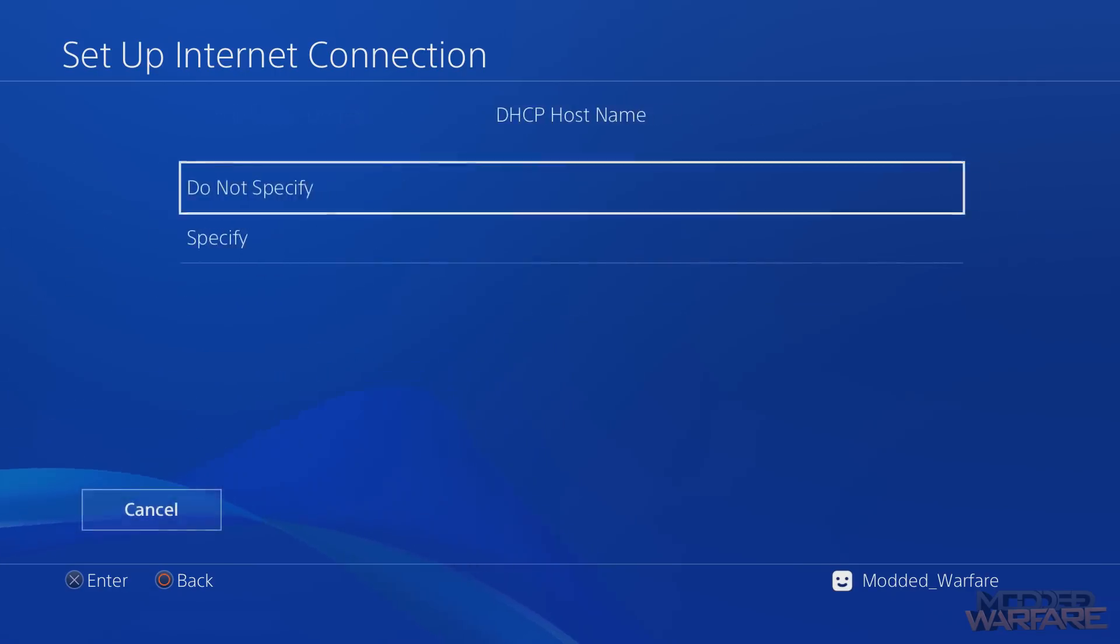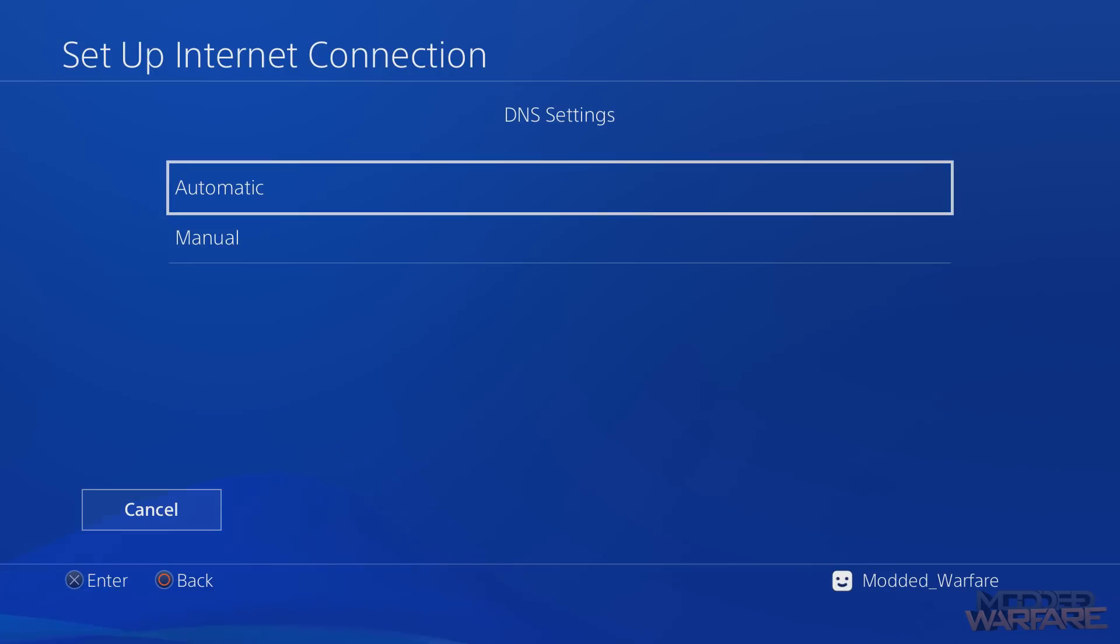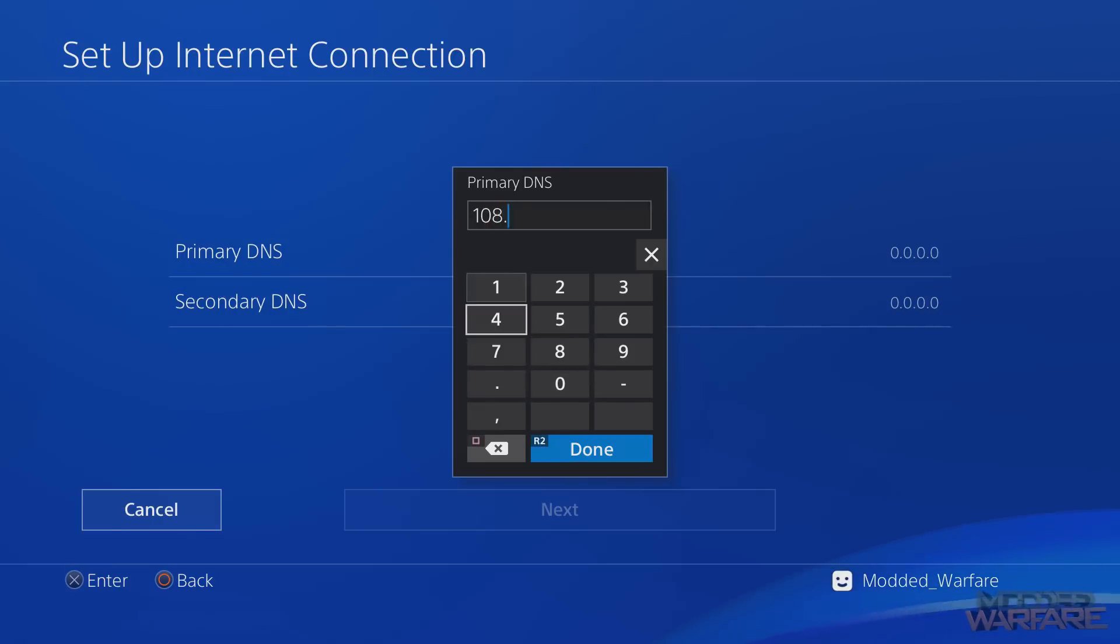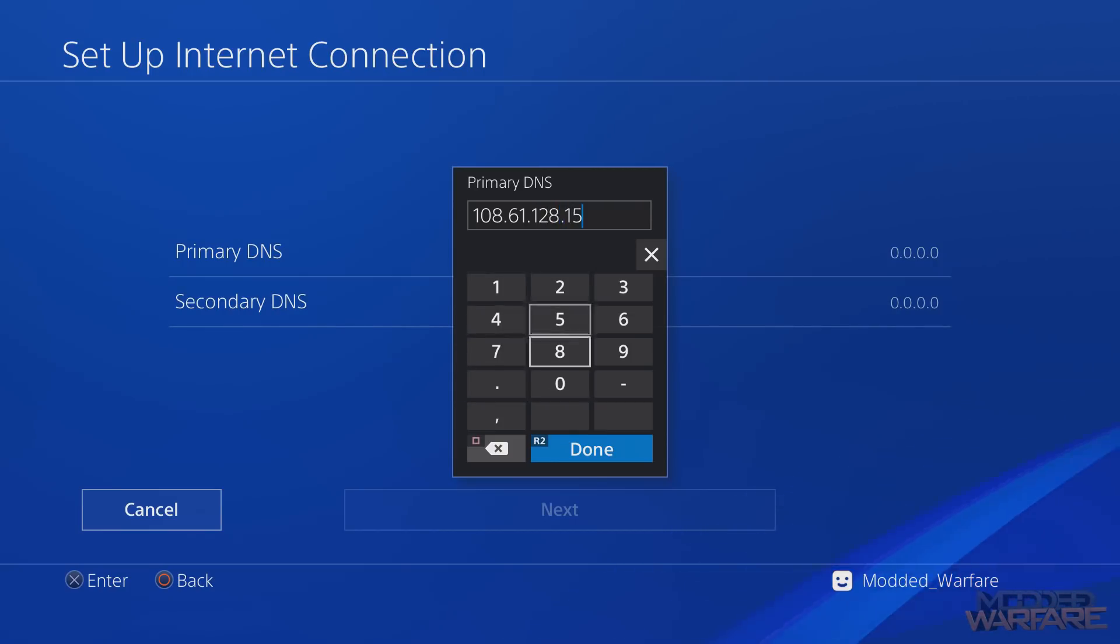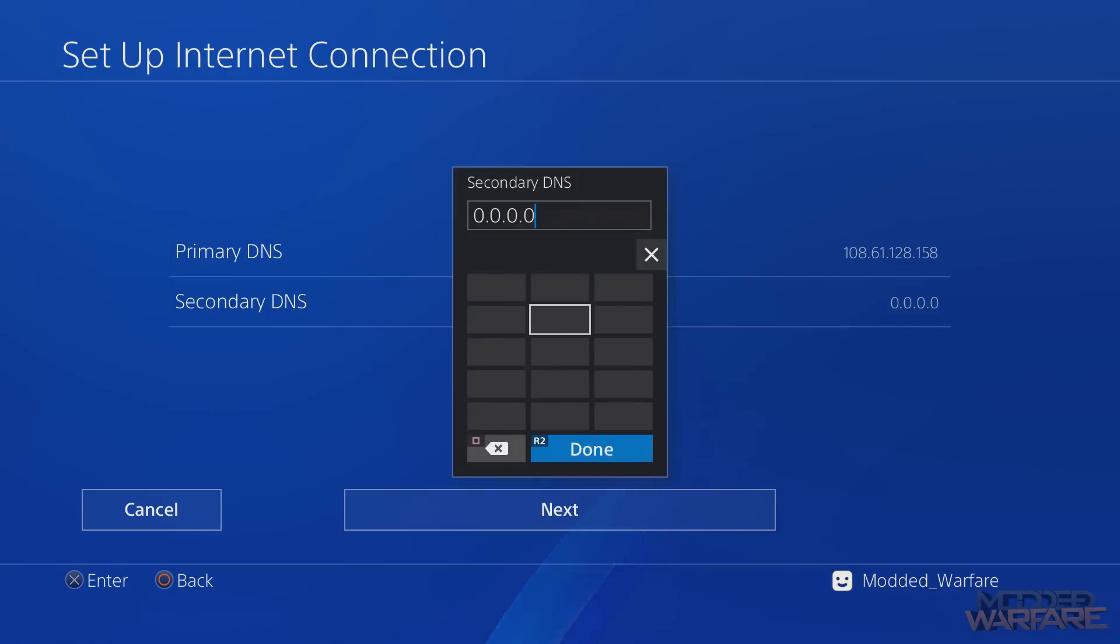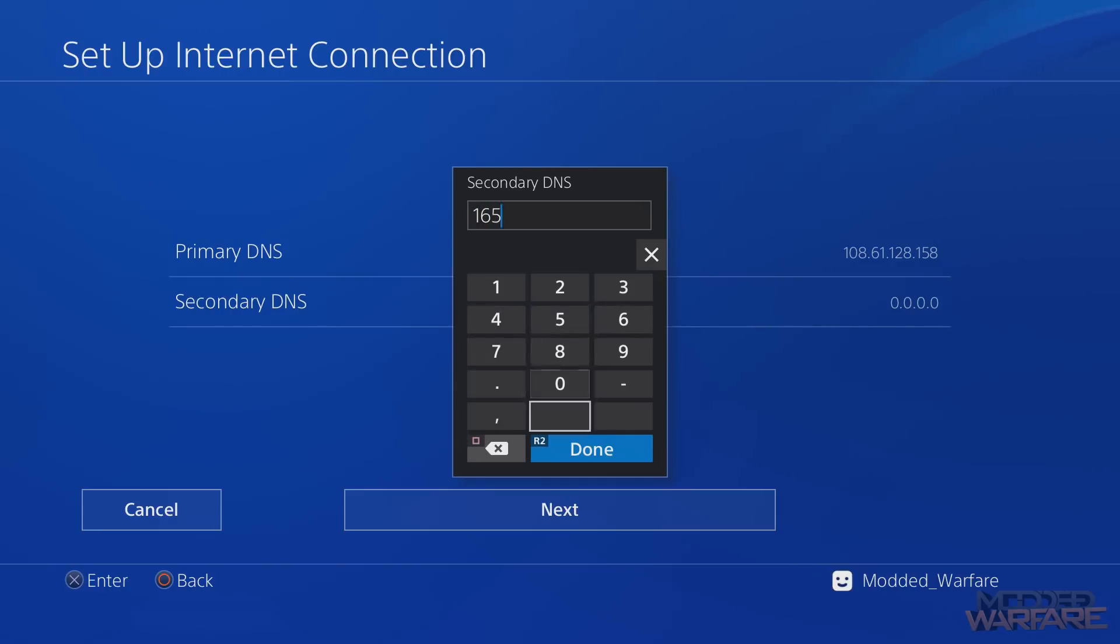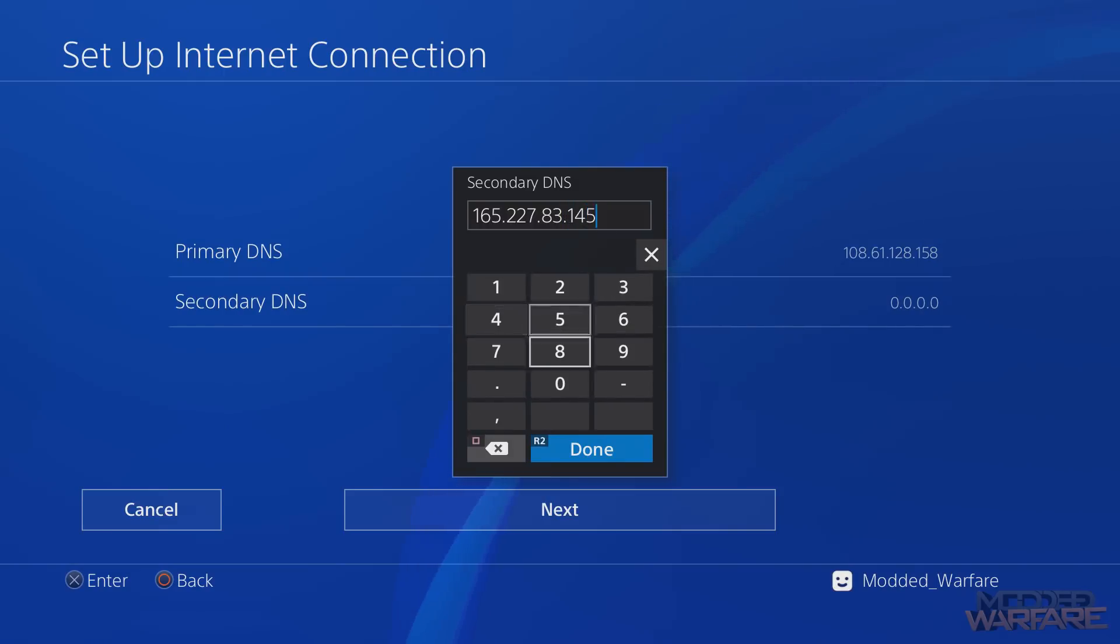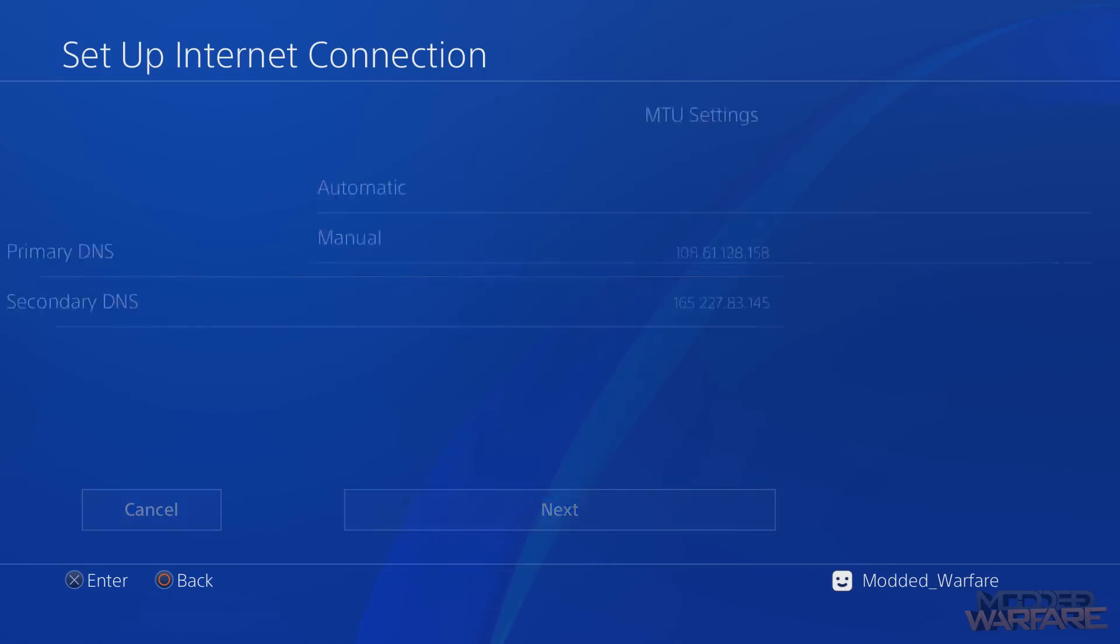What we're going to do is automatic IP, do not specify host name. Now for the DNS settings, you want to go manual DNS and put in this IP address: 108.61.128.158. Now if that website is down on that IP address, there's a second server that you can go to which is 165.227.83 and finally 0.145.